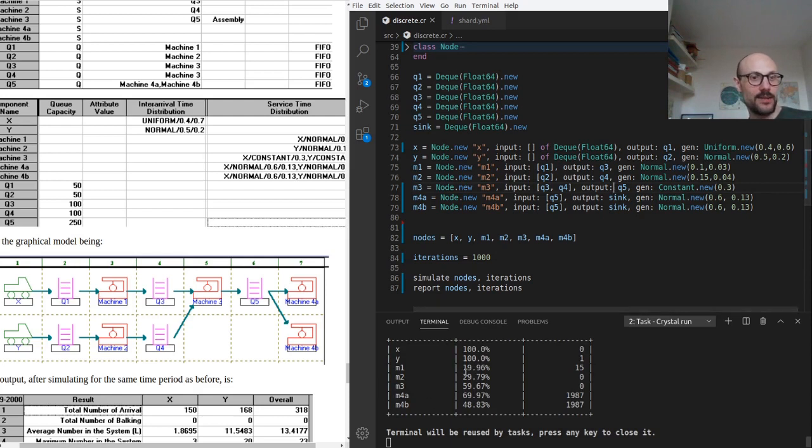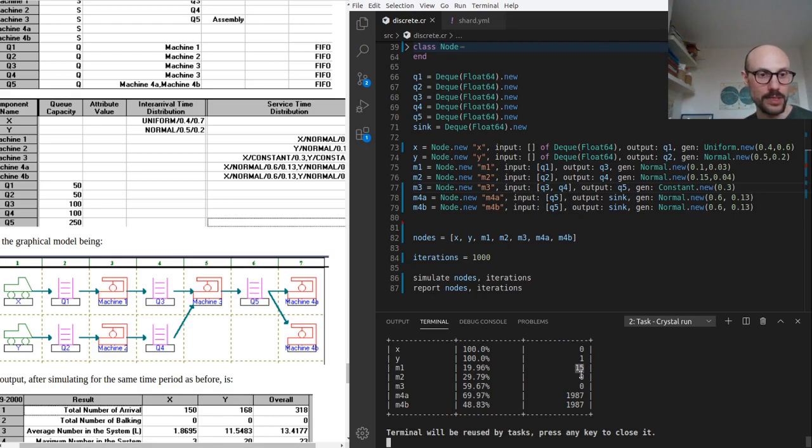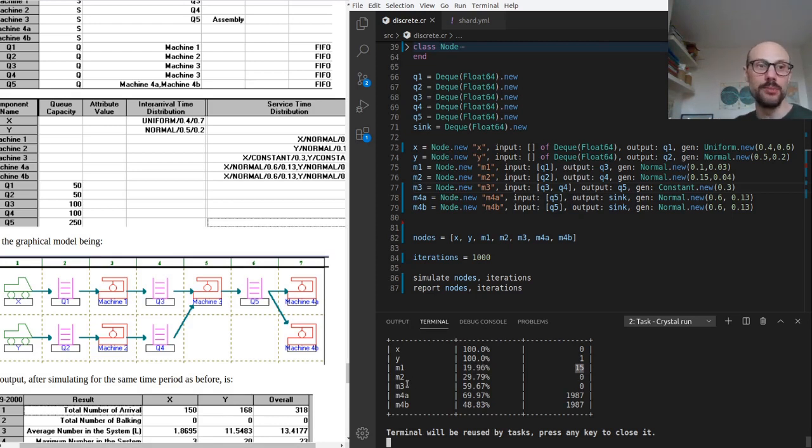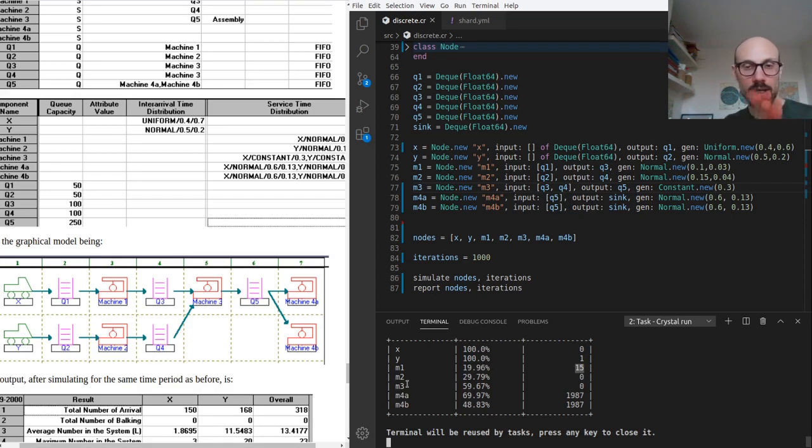Okay, again, the utilization rate is very close to 20%, and we have 15 elements waiting to be processed, but now we caught up with the production of Y.